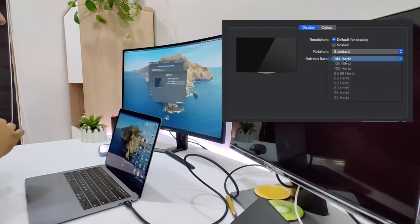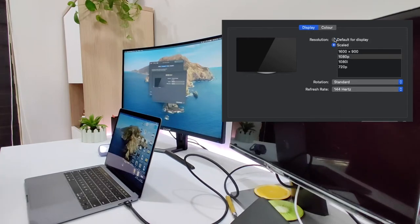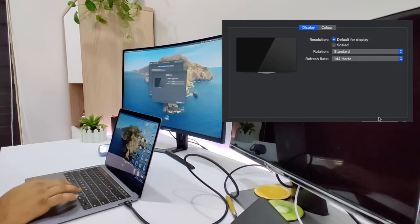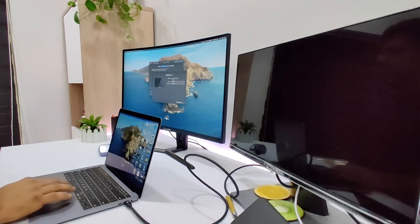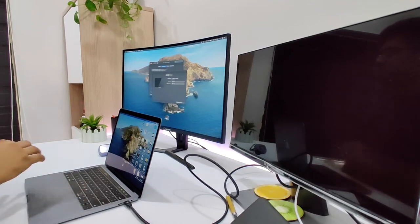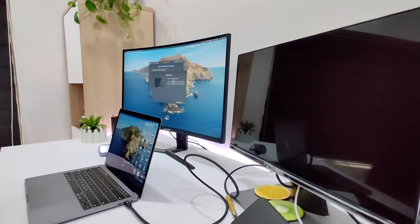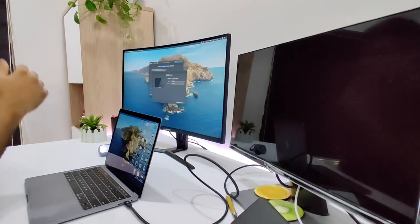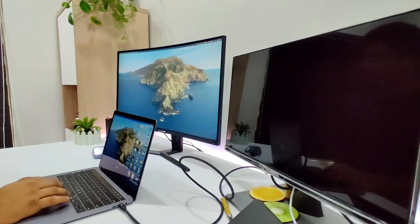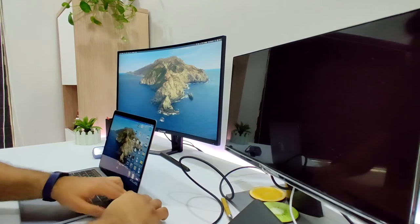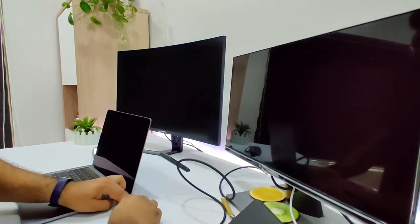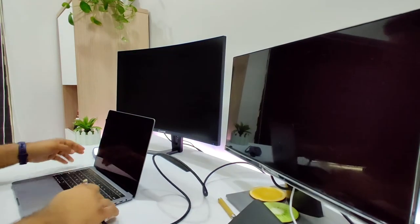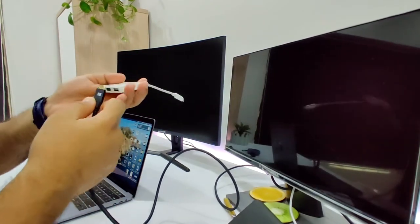It does support 144 hertz, which is what I was expecting. I don't know how much of a difference there is between 120 hertz and 144 hertz, to be honest. Now let's unplug it from the MacBook and try to connect it via the dock.